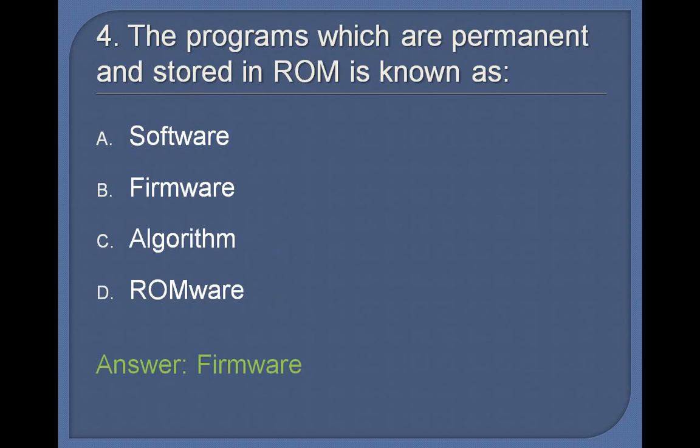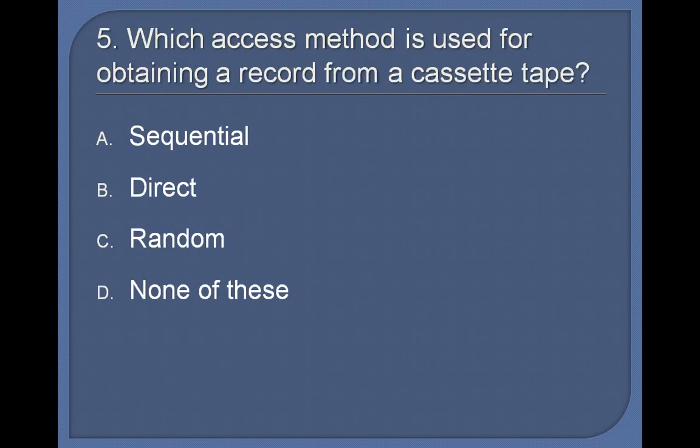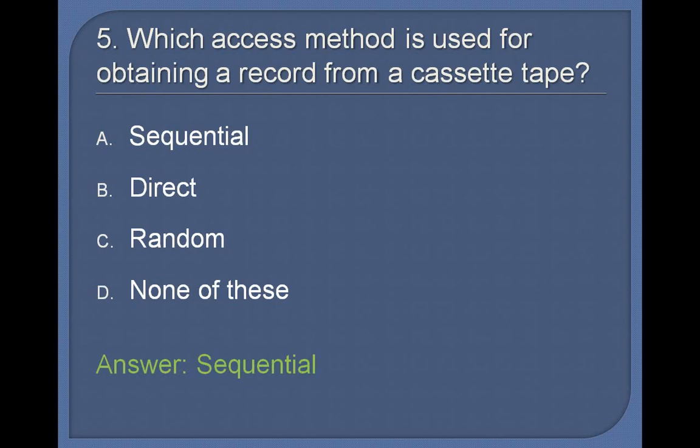5. Which access method is used for obtaining the record from a cassette tape? Sequential, Direct, Random, None of these. Answer: Sequential.